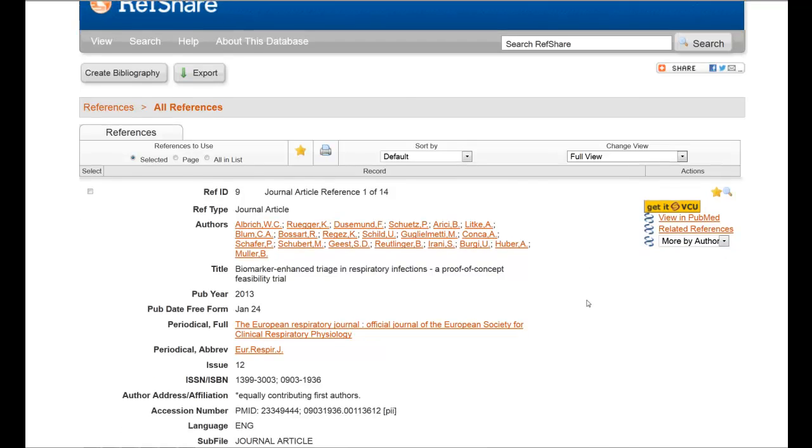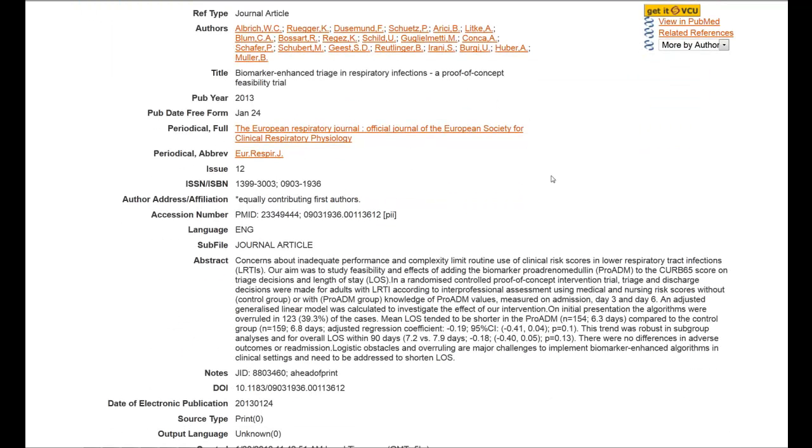When they do that, you'll now notice that you can see the entire citation, including the abstract.